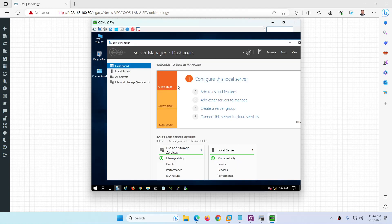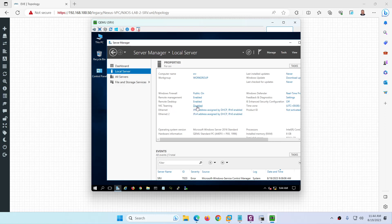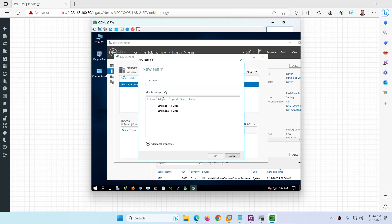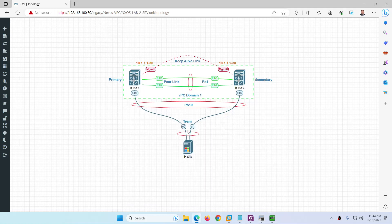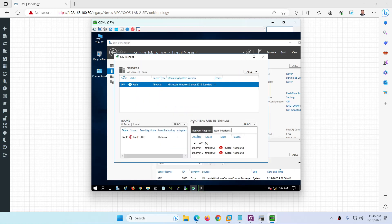Now configure NIC teaming on the Windows Server 2016. Click on 'Local Server', find NIC Teaming (currently disabled), click it, go to Teams, and select 'New Team'. Give it a name — for example, 'lacp'. Select both network interfaces, open Additional Properties, and choose LACP as the teaming mode. Static mode also works. Leave load balancing as Dynamic and click OK.